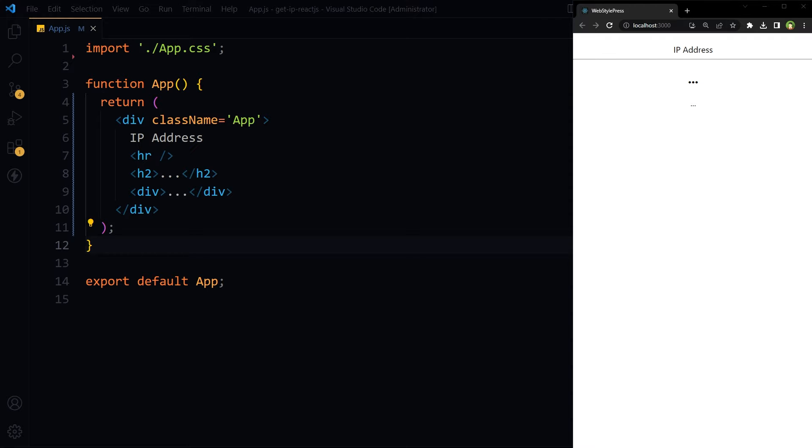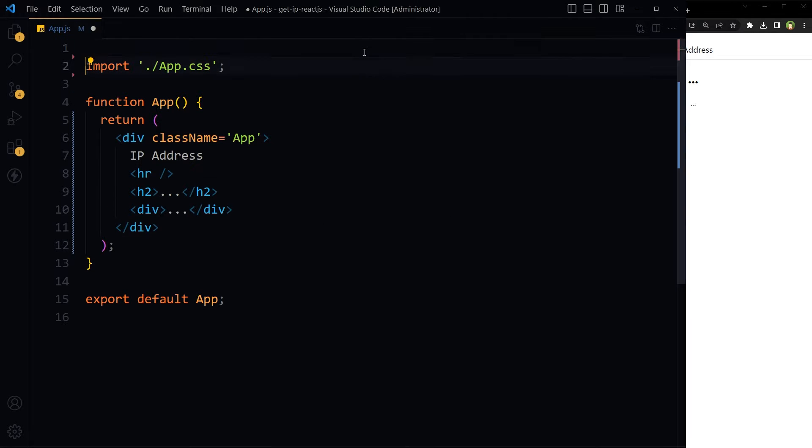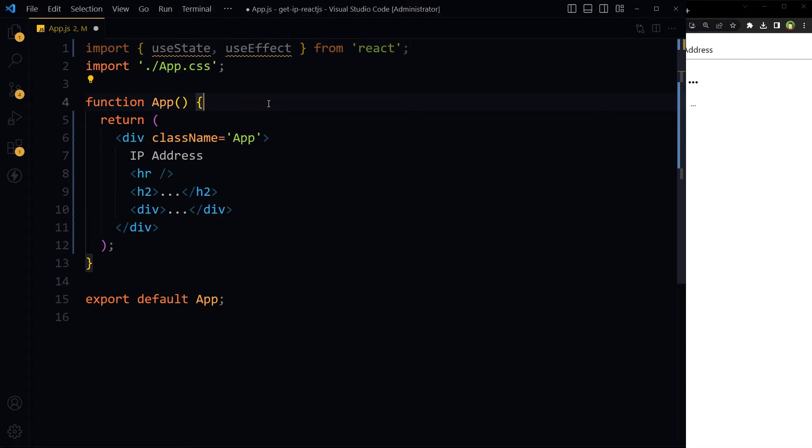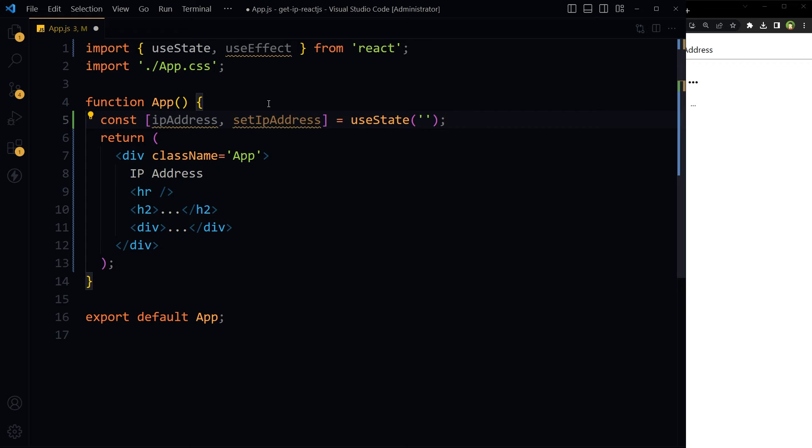Welcome to WebStylePress. How to get client IP address in React.js without any API key. This is a React.js app. At the top, import useState and useEffect hooks inside the App function.